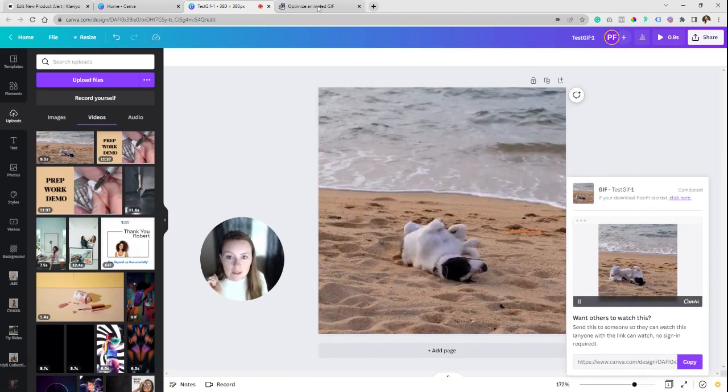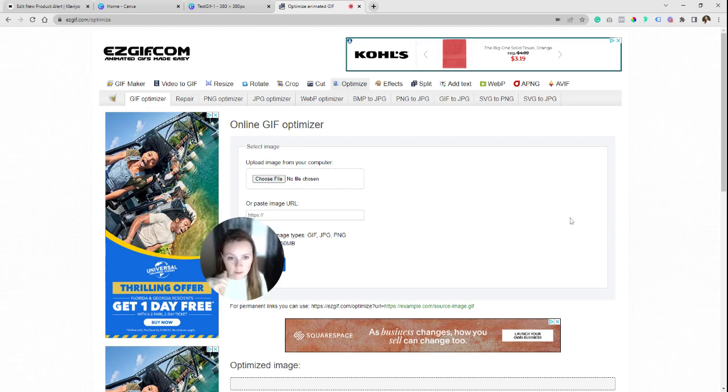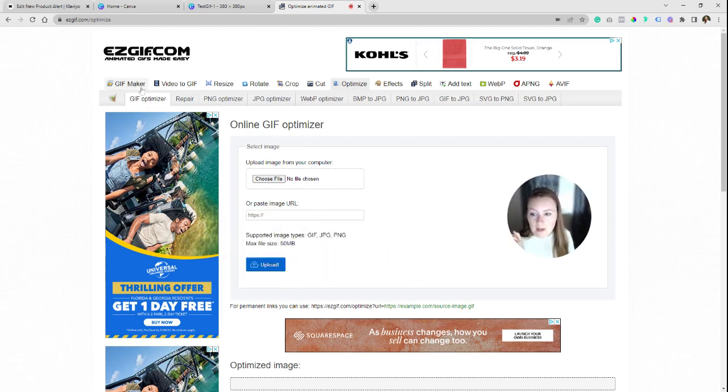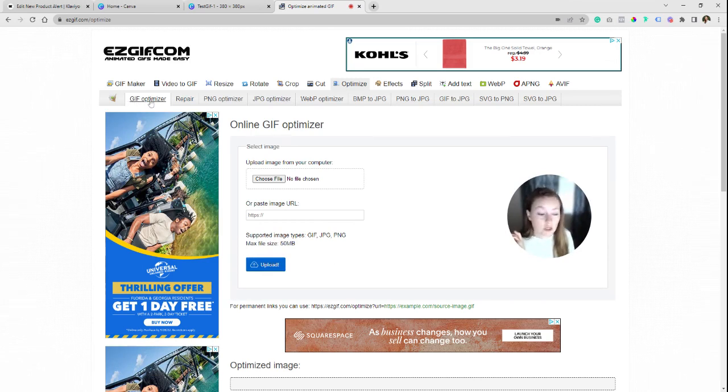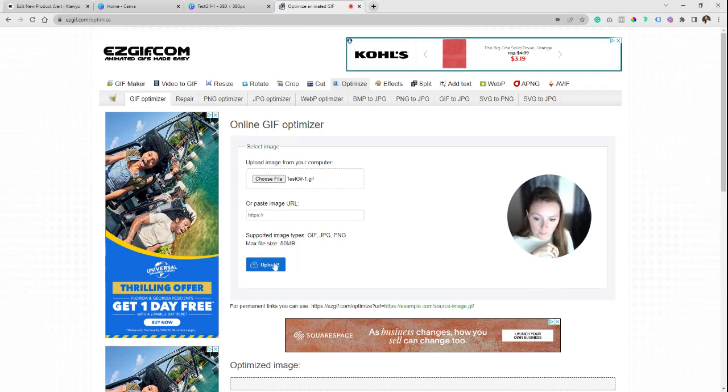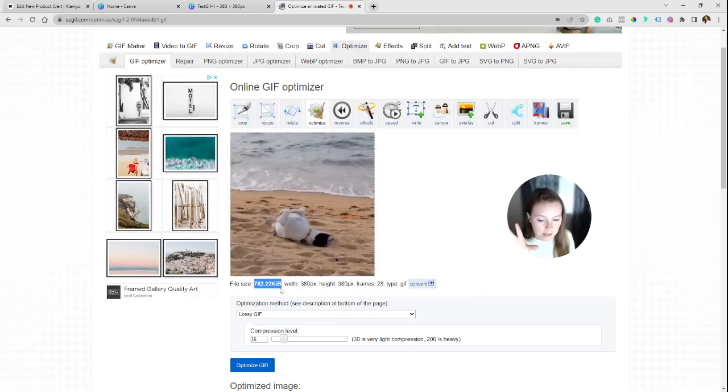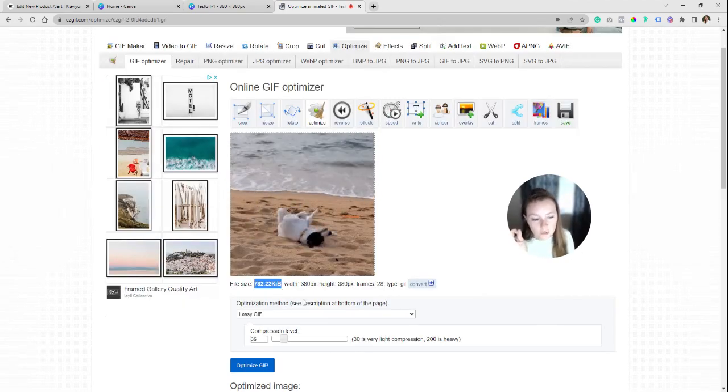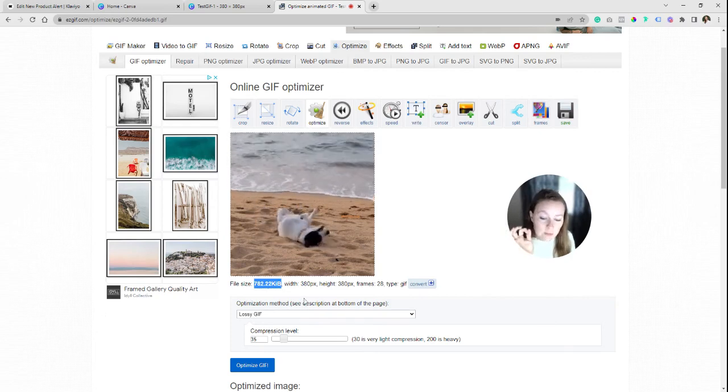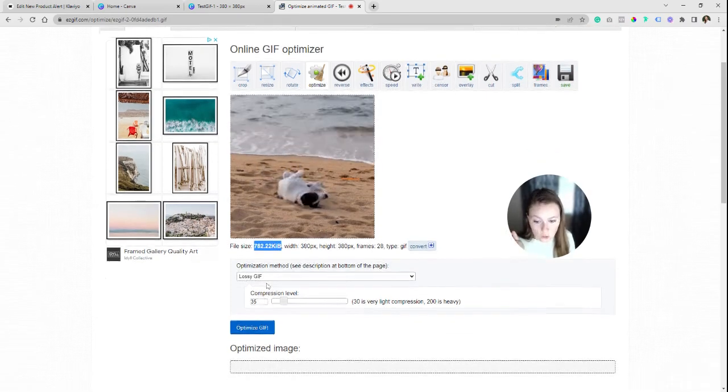You're going to go over into a website called easygif.com. This is what I use. We're going to come over here to GIF optimizer. Basically what we're going to do is shrink down the file size even more. Let me grab my file and upload. So as you can see, when I uploaded it, I can see the file size. We're currently at 782. We need to be at 600 or less.